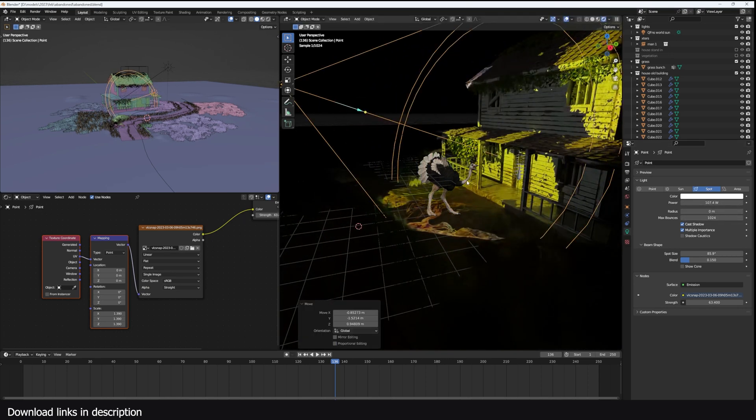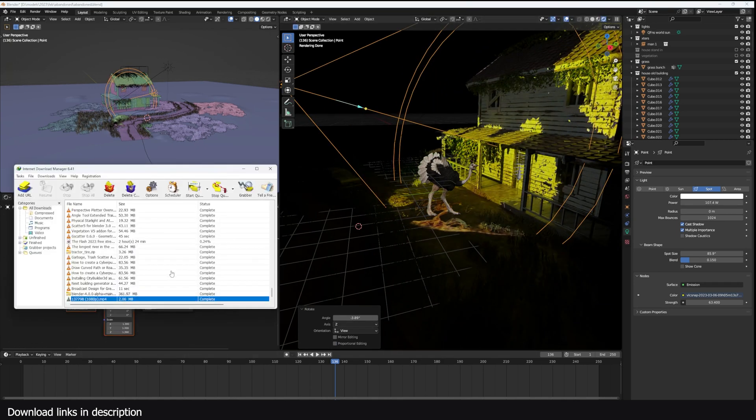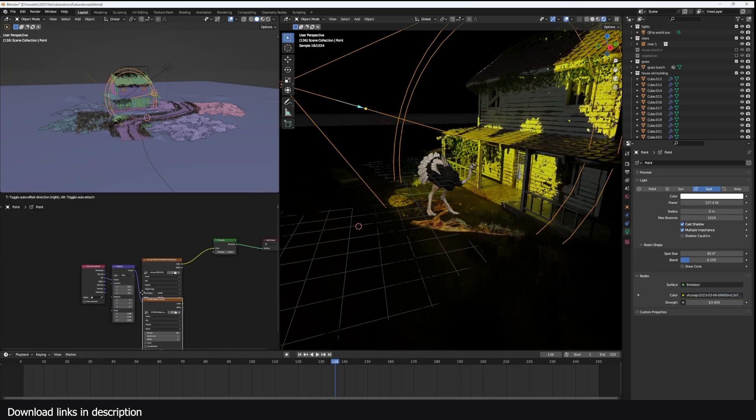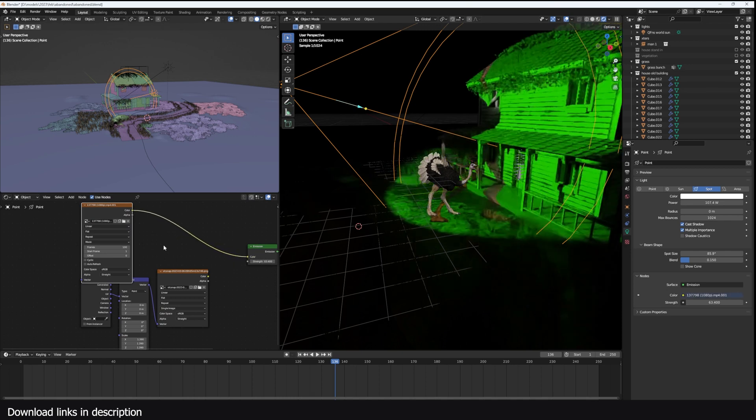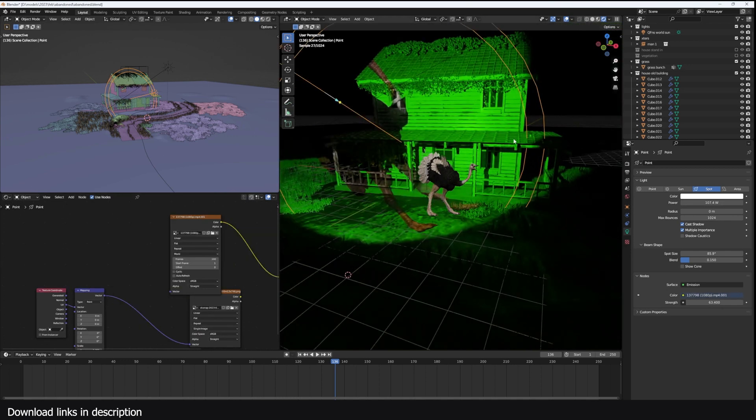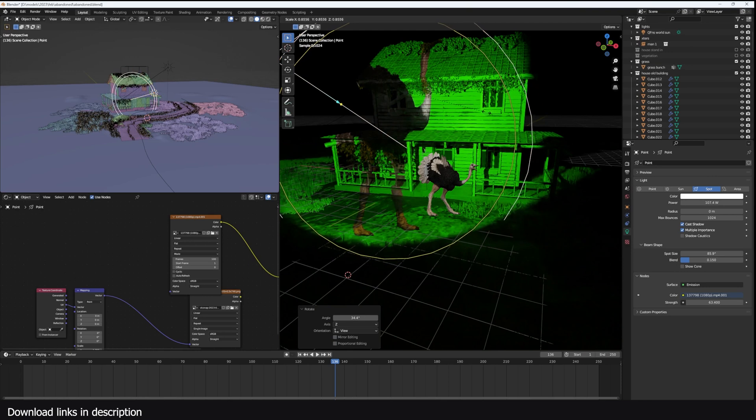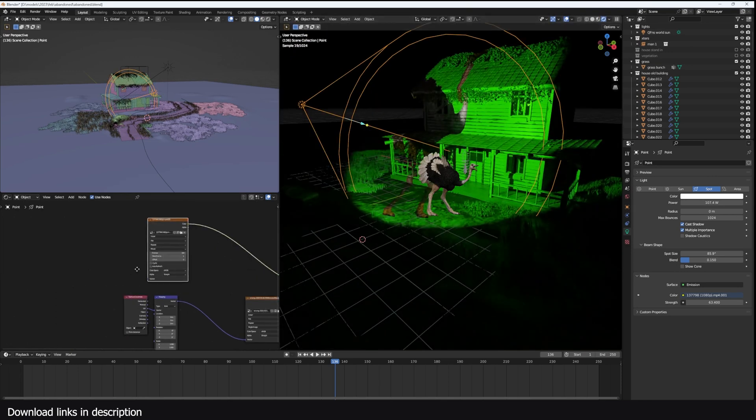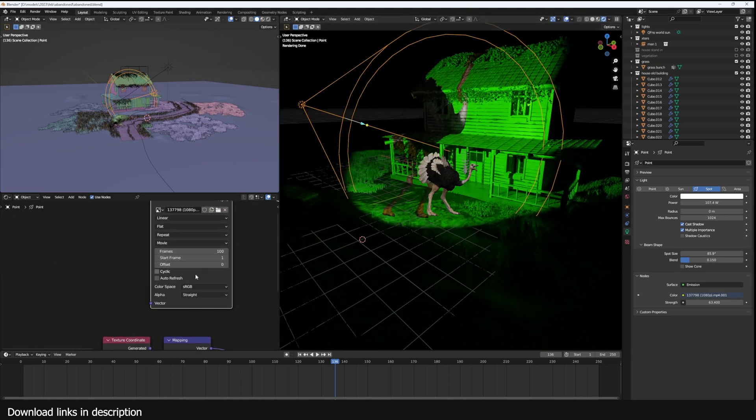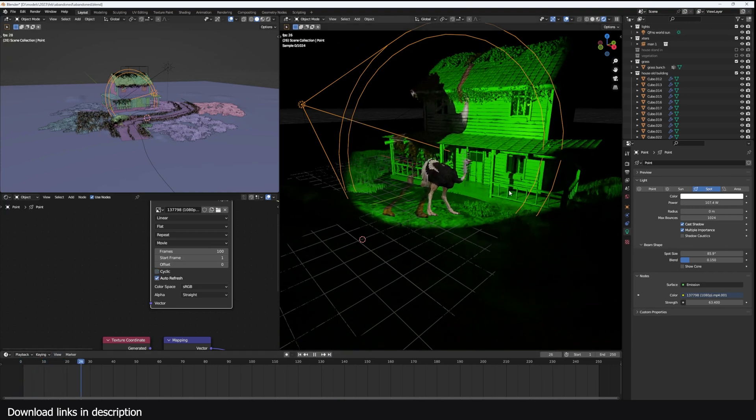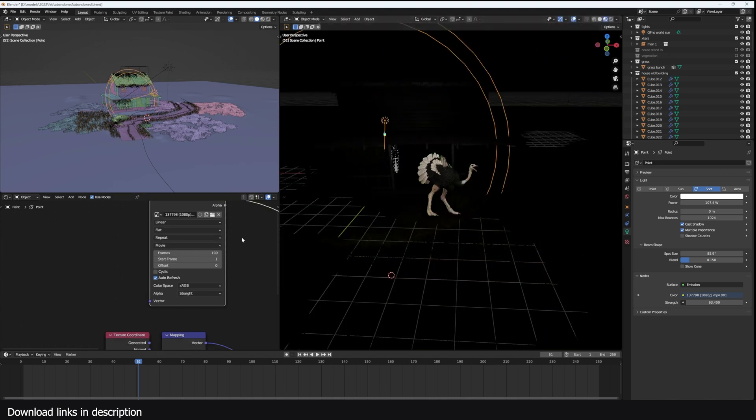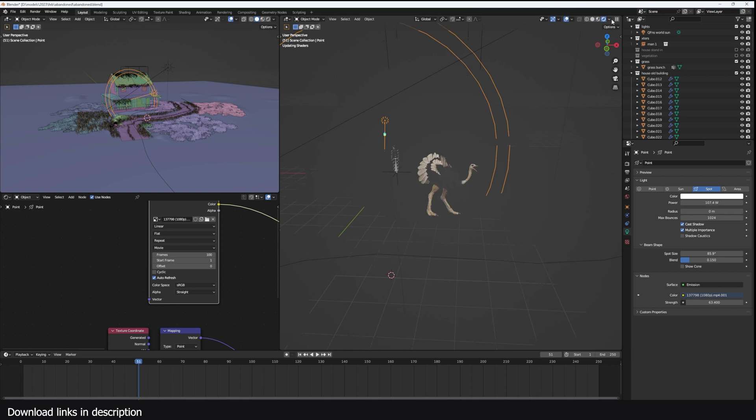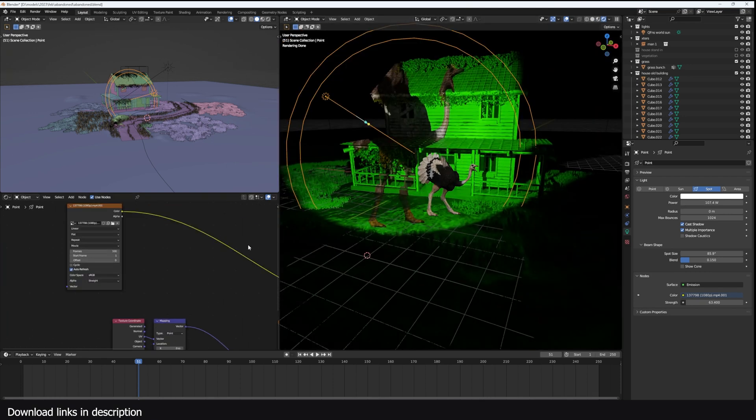I think it also works for videos so let's bring in the ostrich video. Just drag it in, connect this. Ah, it does have a lot of the green screen. Yeah, you can see that I can try animating this. Let's see, auto refresh. And yeah, you can see it plays back. Is it supported in Eevee? Ah, so the textures don't work with Eevee. They only work with Cycles it seems.